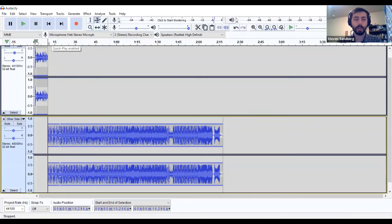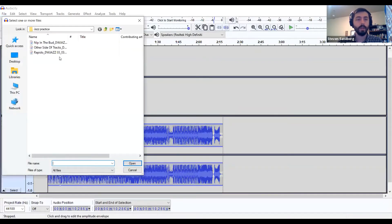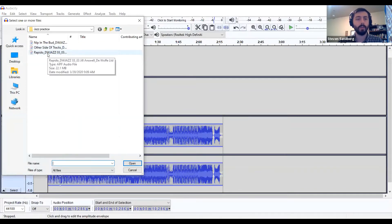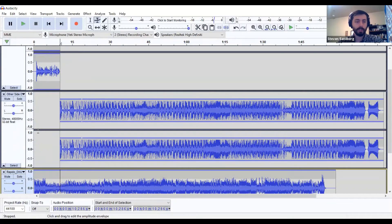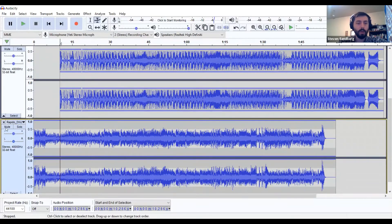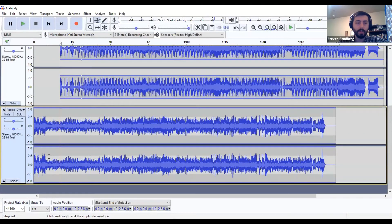So now we have our introduction and a song immediately after it. Let's say we want a second song — we'll import another audio file. Go to File, Import, Audio again. I had 'Other Side of the Tracks' before, so I'm going to pick 'Rapido' as my next one. When it imports, Rapido goes on its own separate track. I want all my music on one track, so I'll label this one as Music.